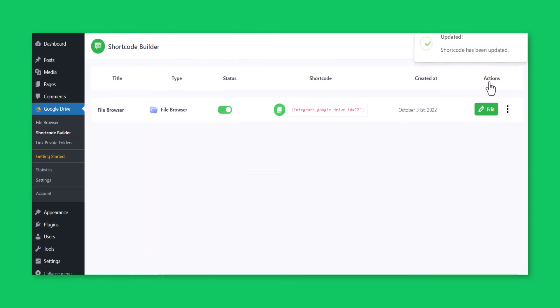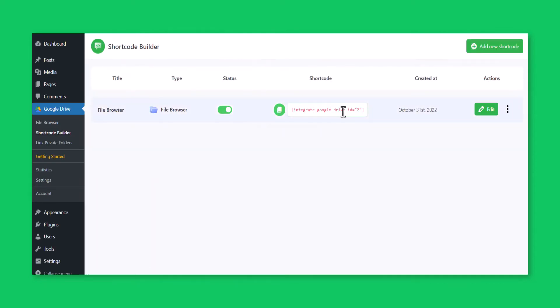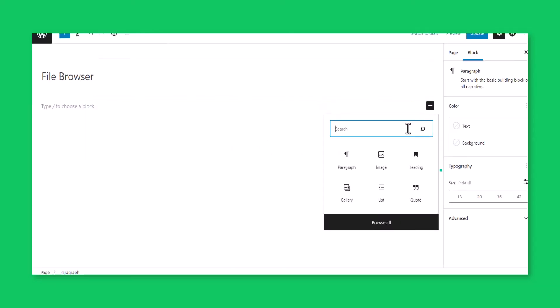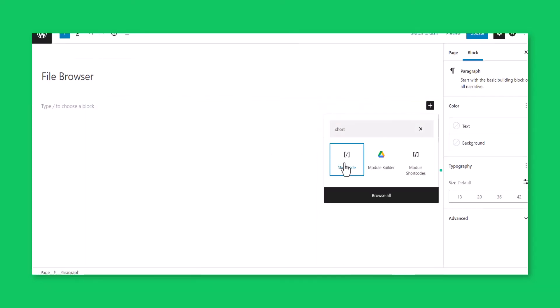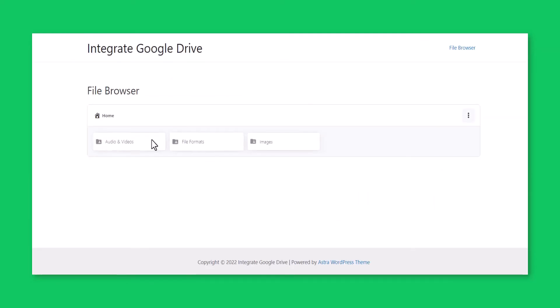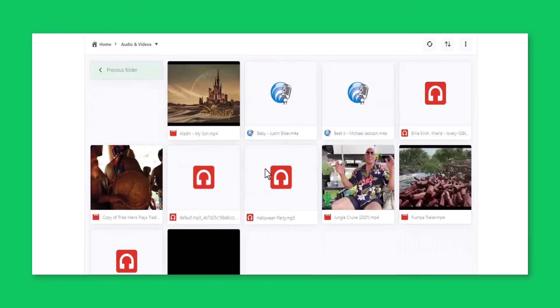Click Save Changes, copy the shortcode, and paste it inside your page or post. This is how the file browser module output will display.